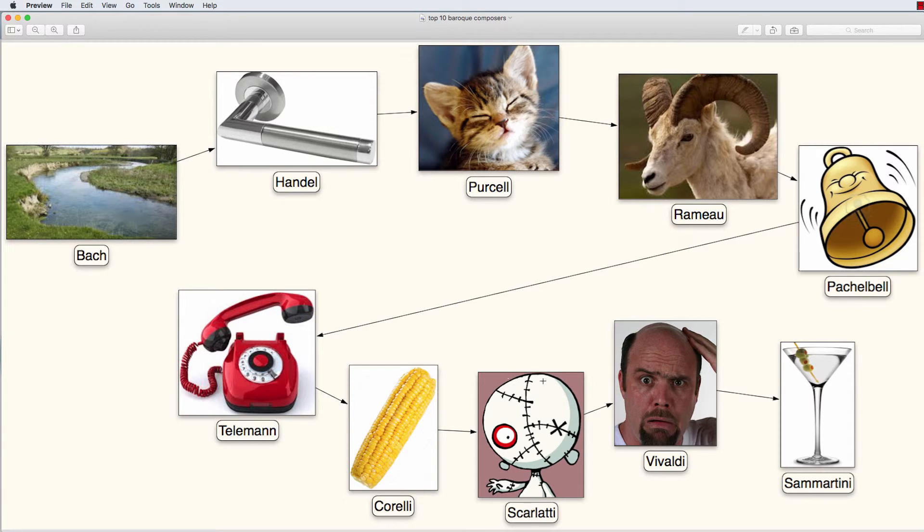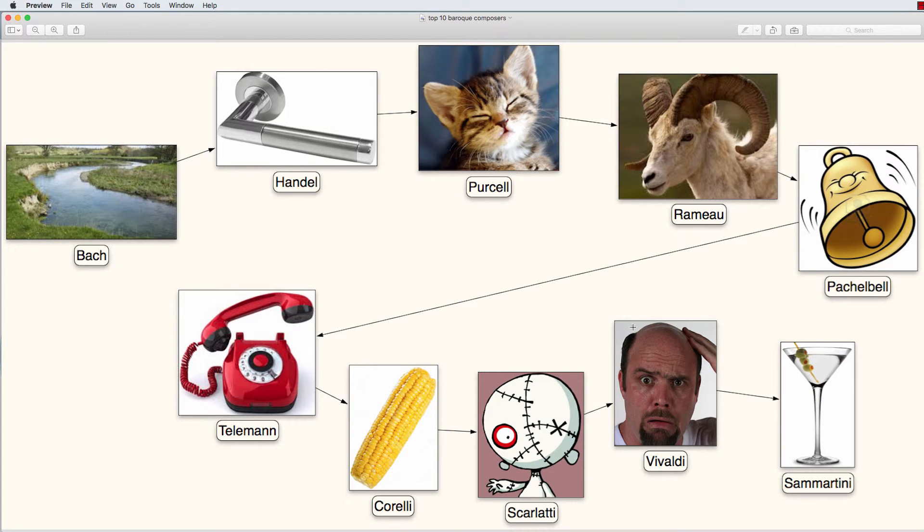While touching his head, feeling the scars, he also notices that he's completely bald. He's a baldi. Completely bald or a baldi or a Vivaldi.